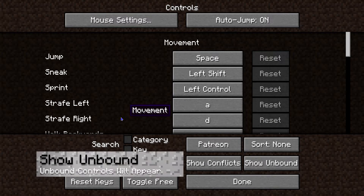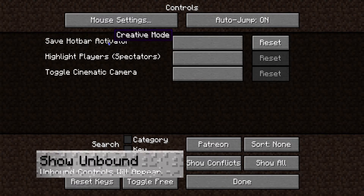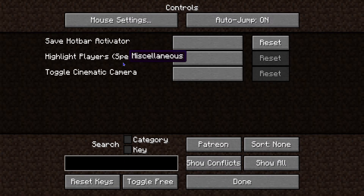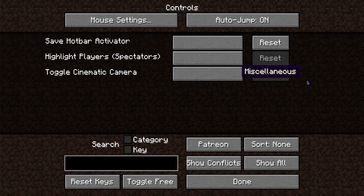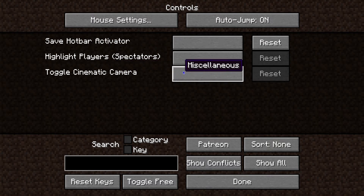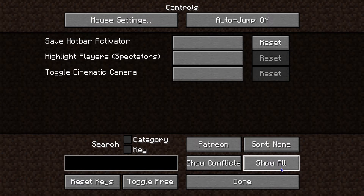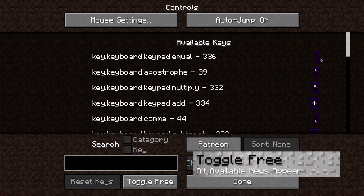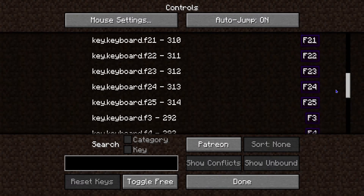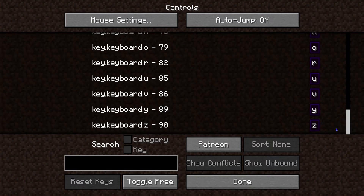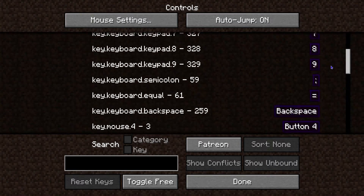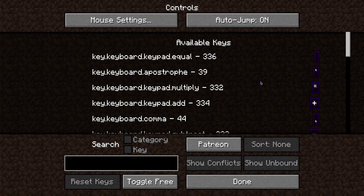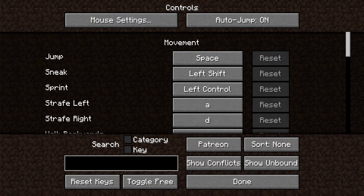Next we're going to talk about Show Unbound versus Show All. If you're showing the unbound ones, that means they don't have a keybind and you can set one if you want to. If you click Show All again, you go straight back to the main page. Next is Toggle Free — this shows all the available keys on your keyboard that have not been used yet, so you can see that list.